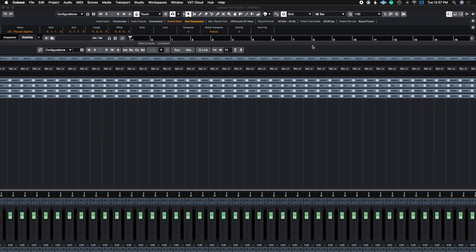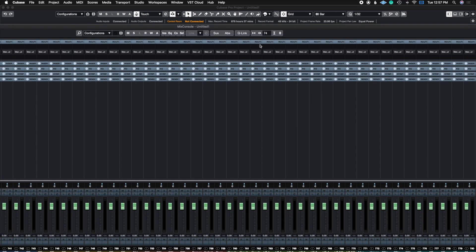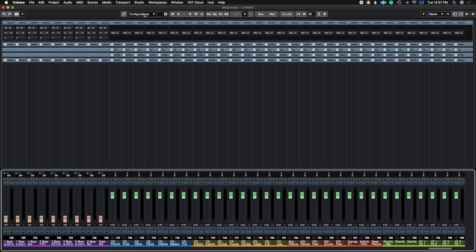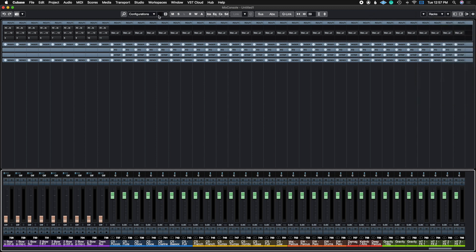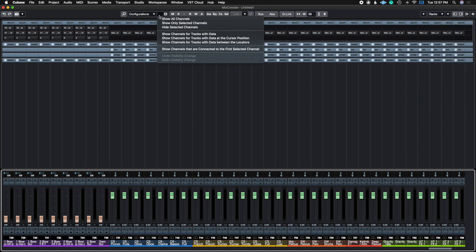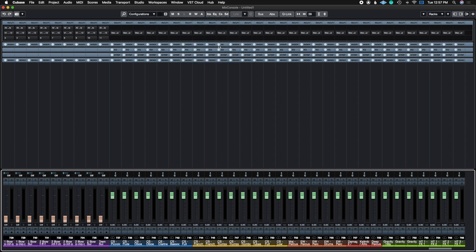The same thing can be done in the Mixer window. If you pull up the Mixer window, you'll see the same exact tool at the top of the Mix Console. If you don't see it, hit the gear icon and go to Channel Visibility Configuration. The same options apply here — Show Channels With Data, Cursor Position, Locator, and things like that.